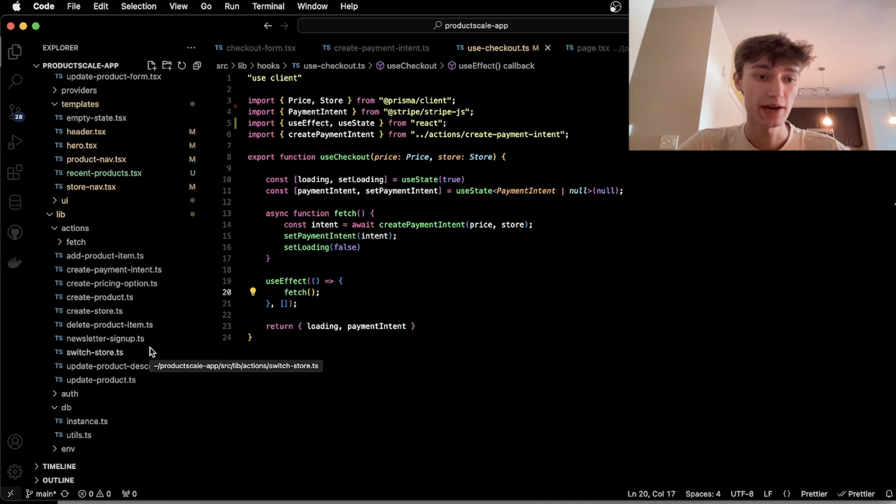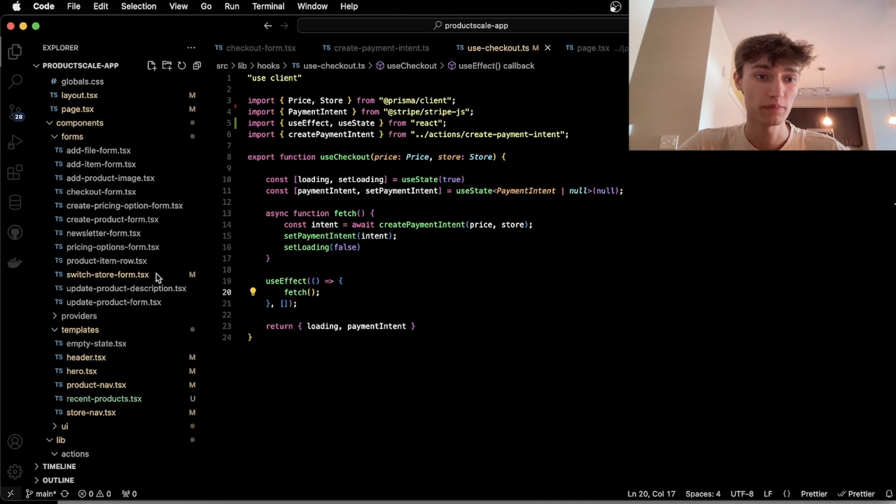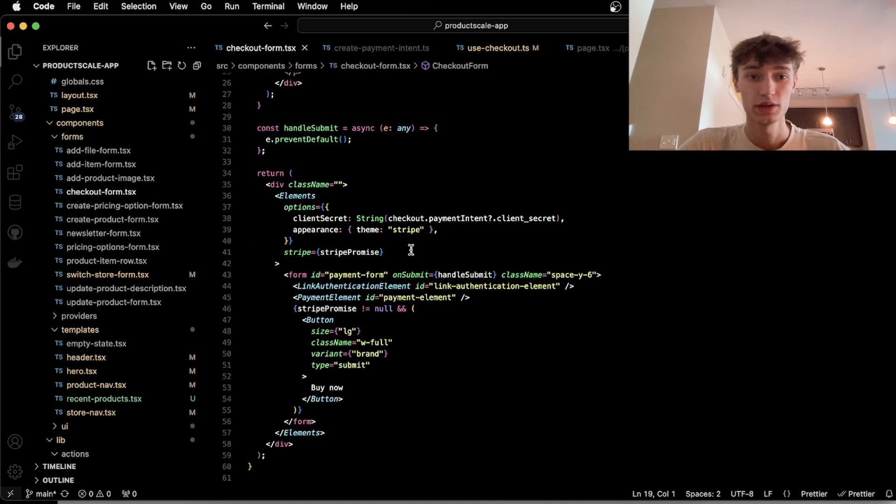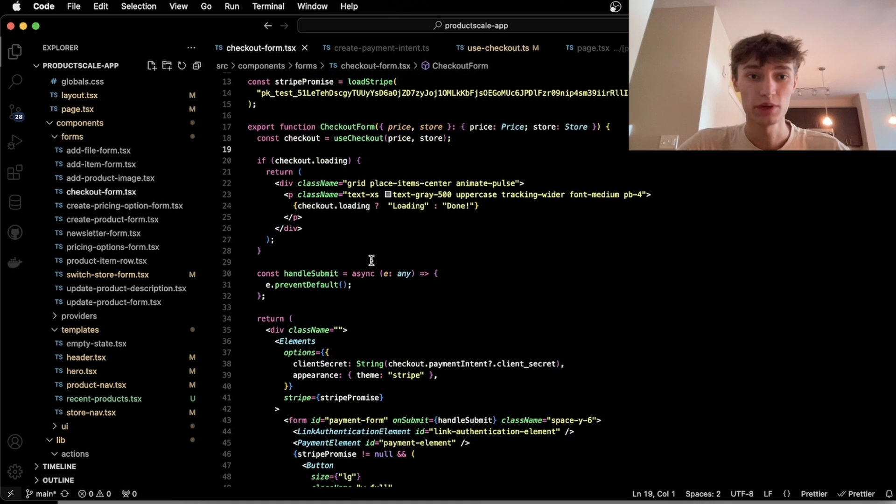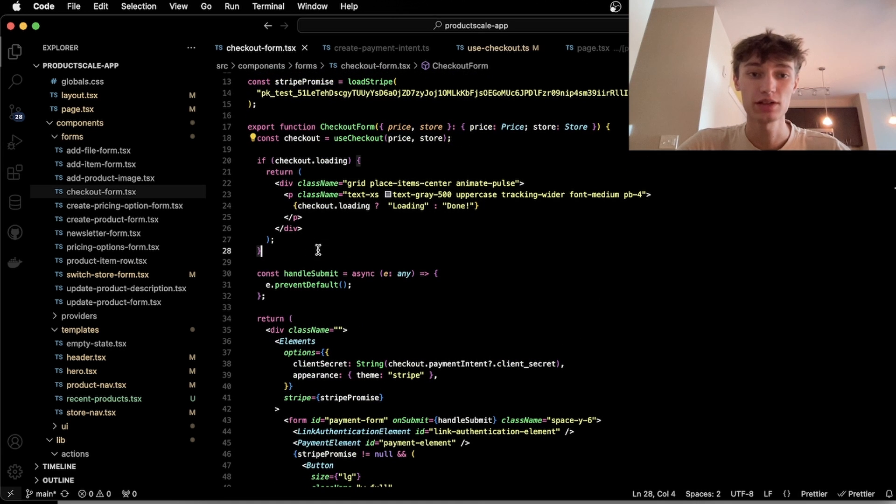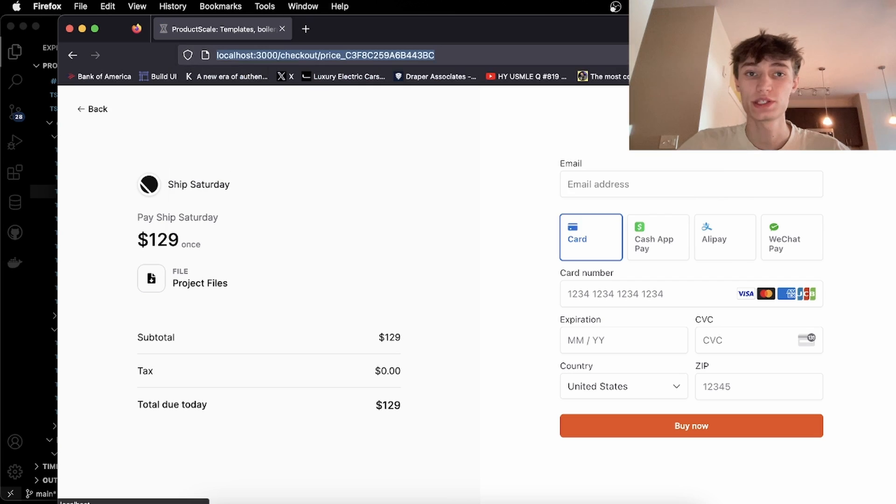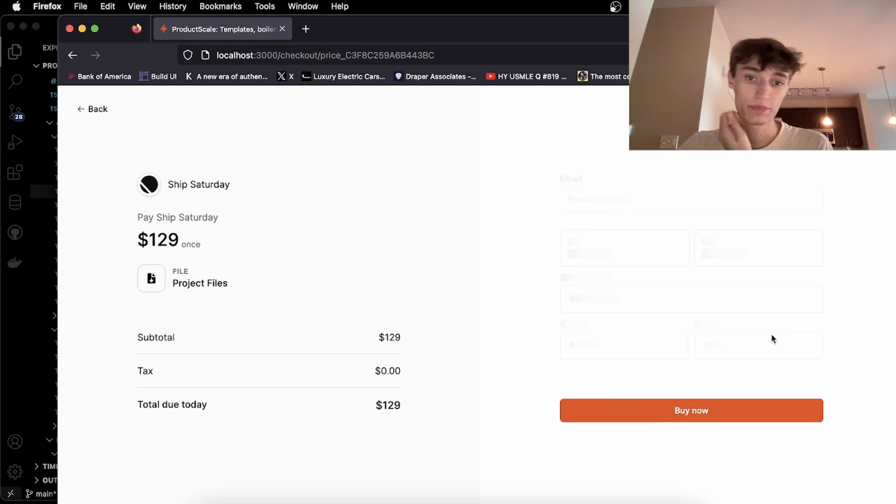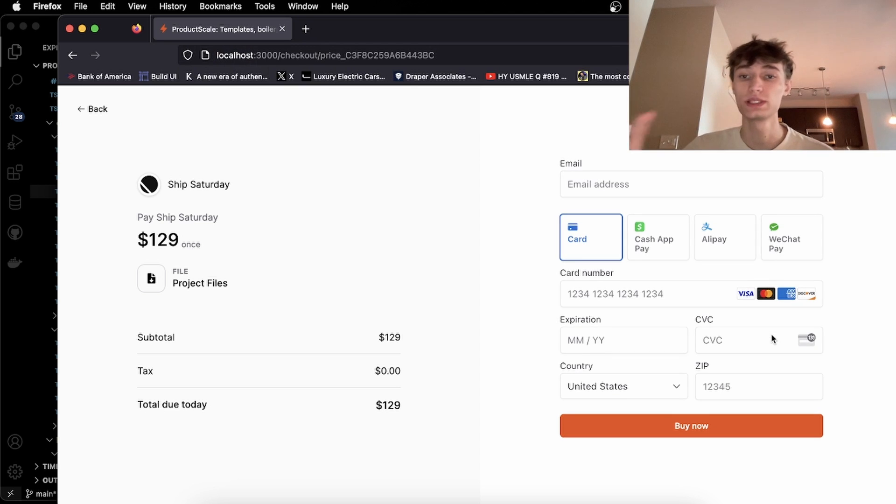So now back in the form, the checkout form, we are going to show the loading state, this checkout.loading until that's generated. So if I refresh, we see this loading until we get the payment intent.